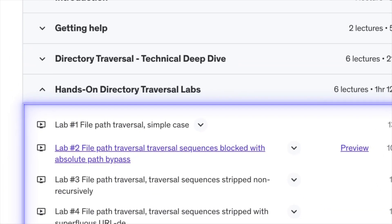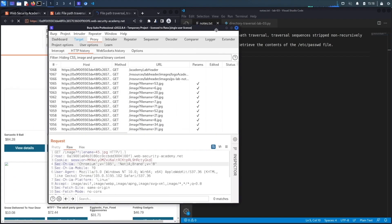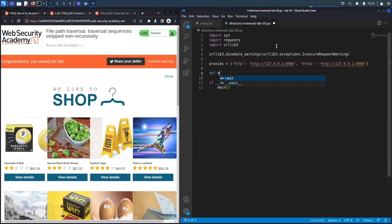For the lab component, we have six hands-on labs where you'll get to exploit directory traversal vulnerabilities of varying difficulty levels. We'll start off with a really simple case and then with each lab, it'll increase in difficulty depending on the defense mechanism that the developer has put in place that you need to bypass. For the labs, we'll learn how to exploit them manually, and then we'll learn how to automate the exploits in Python.